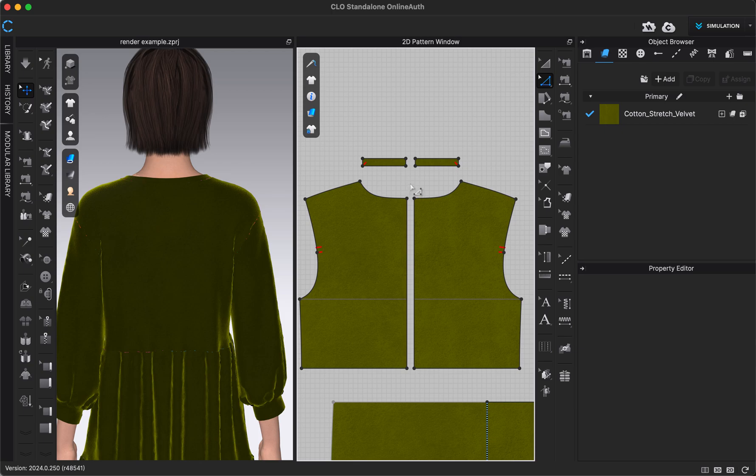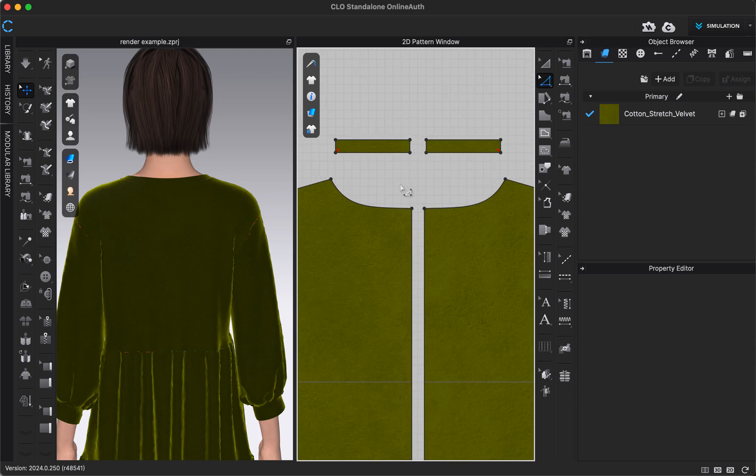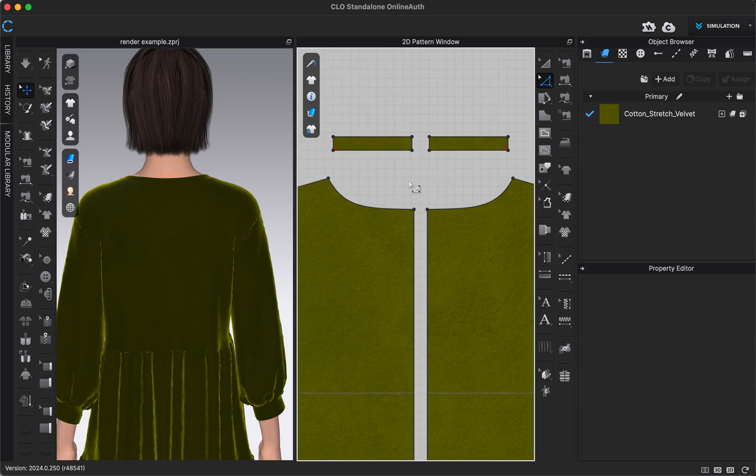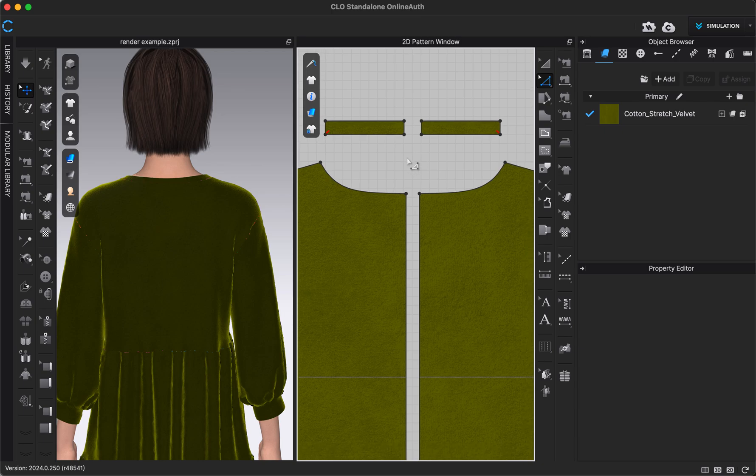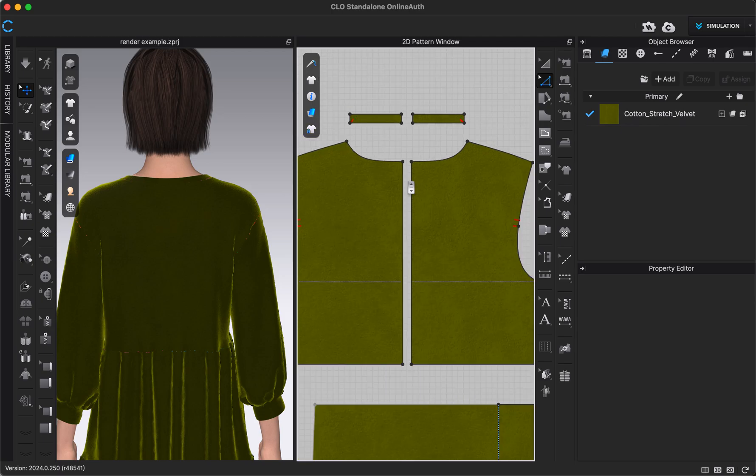If you already had a pattern that you were adding the zipper to that already had a seam down the middle or that was broken into two pattern pieces, you wouldn't need to do those steps that we just did. But for our example with one pattern piece, that's how I wanted to start it out.